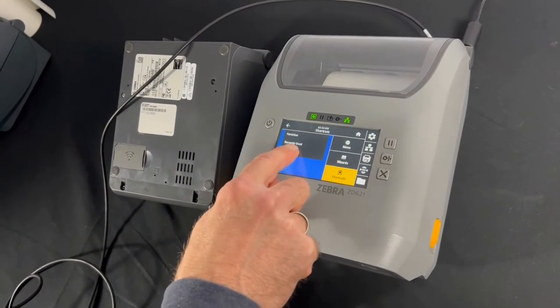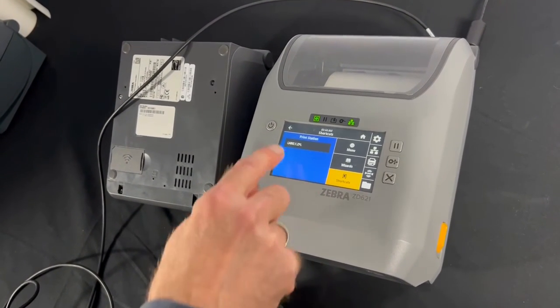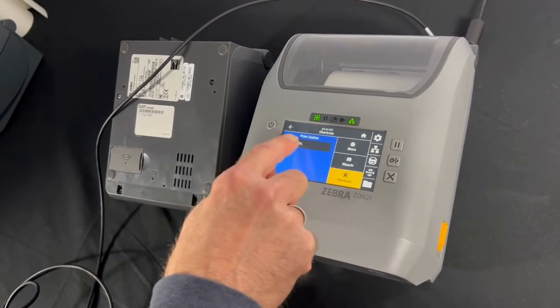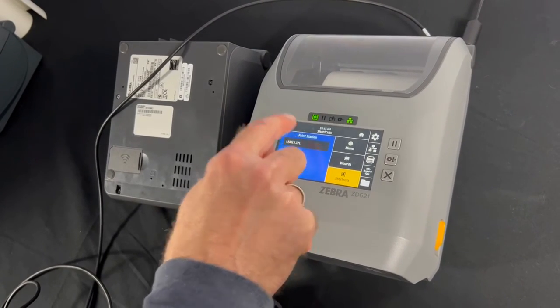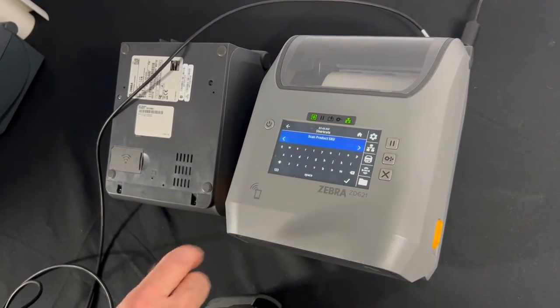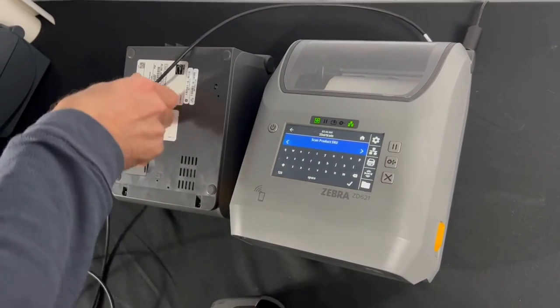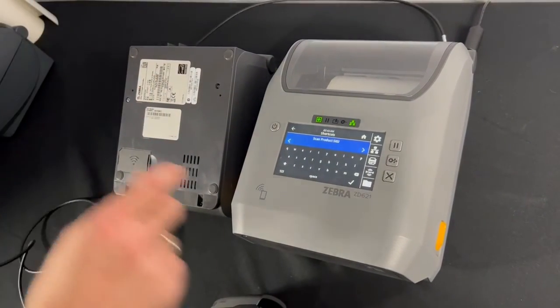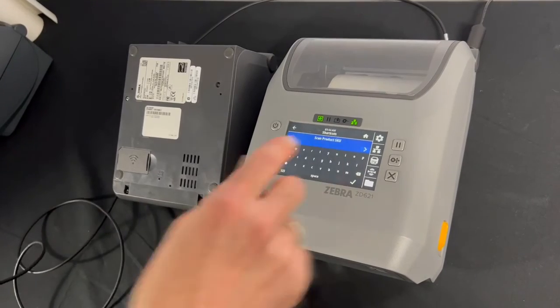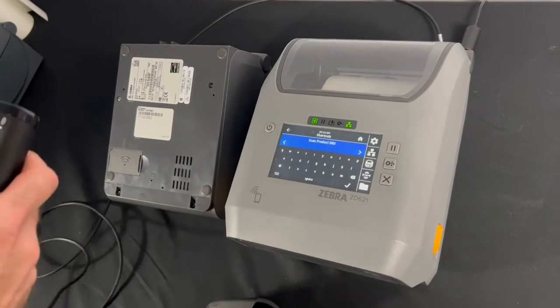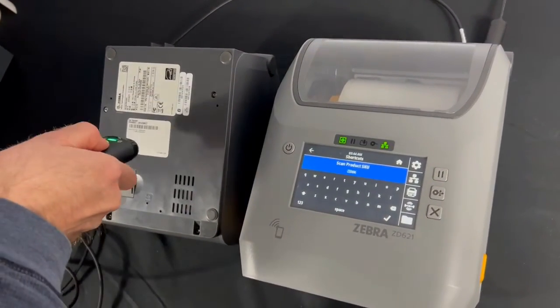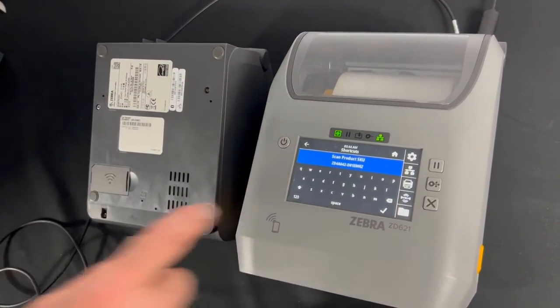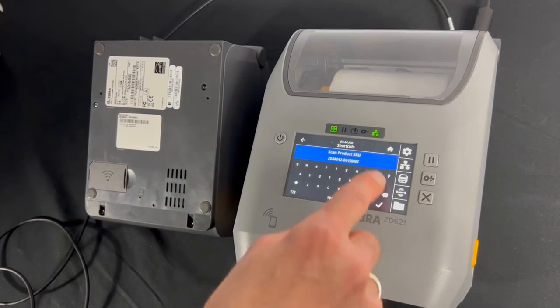I'm going to go to print station and I'm going to find my label template, which is here. I'm going to scan the product SKU. Now if I make any mistakes, I can use the keyboard to make any corrections I need to do.